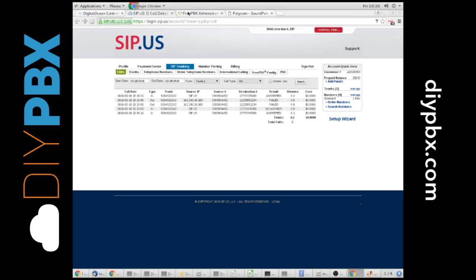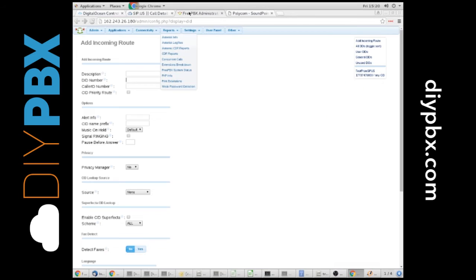You can send that to a cell phone. You can send that to pretty much any number. You can even do international dialing if that's what you want to do.